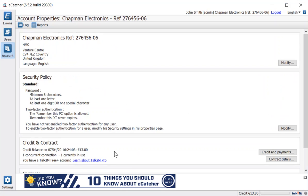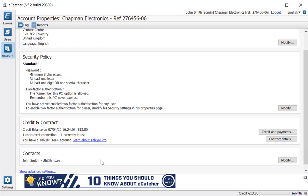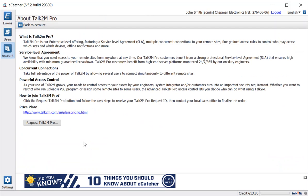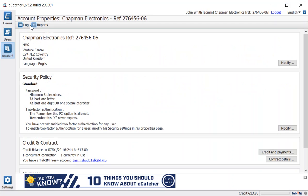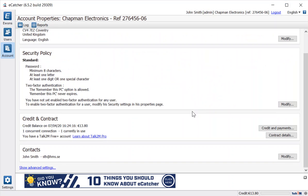As I said, that's also the section where you can update and request the Talk2M Pro account, so it explains what Talk2M Pro is, and the request Talk2M Pro will give you those details and the account reference number to make the request through a distributor to make the upgrade.